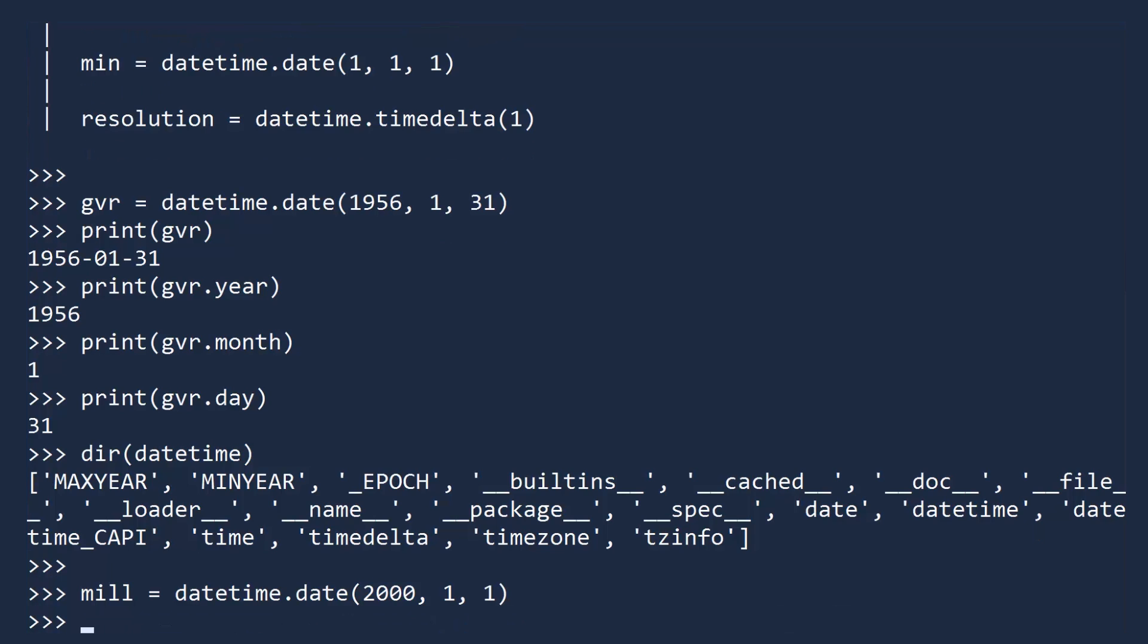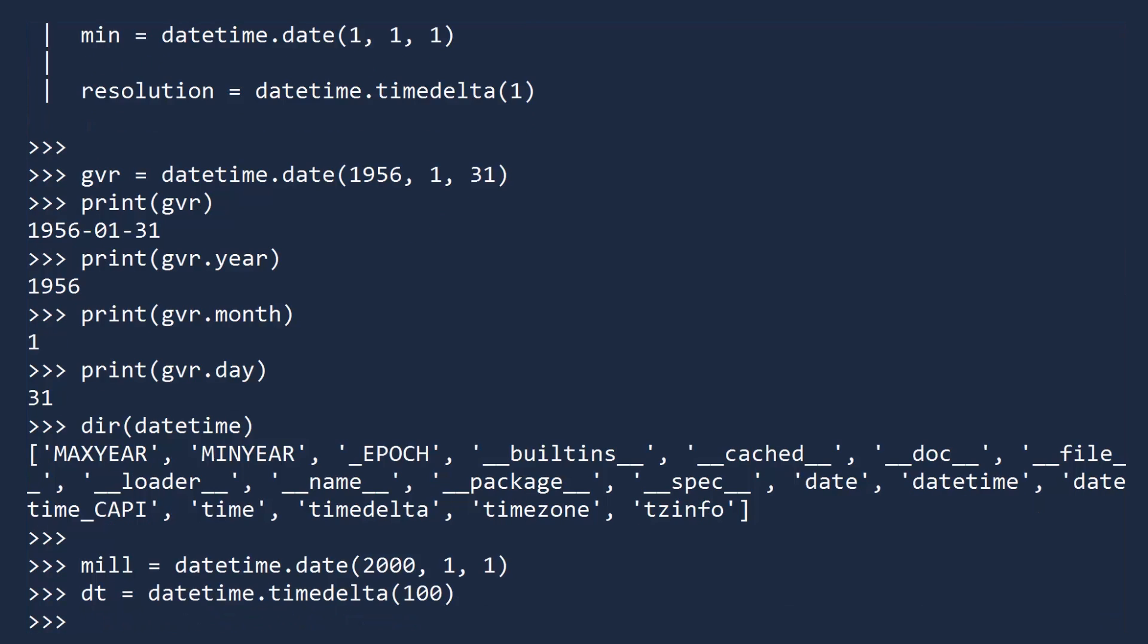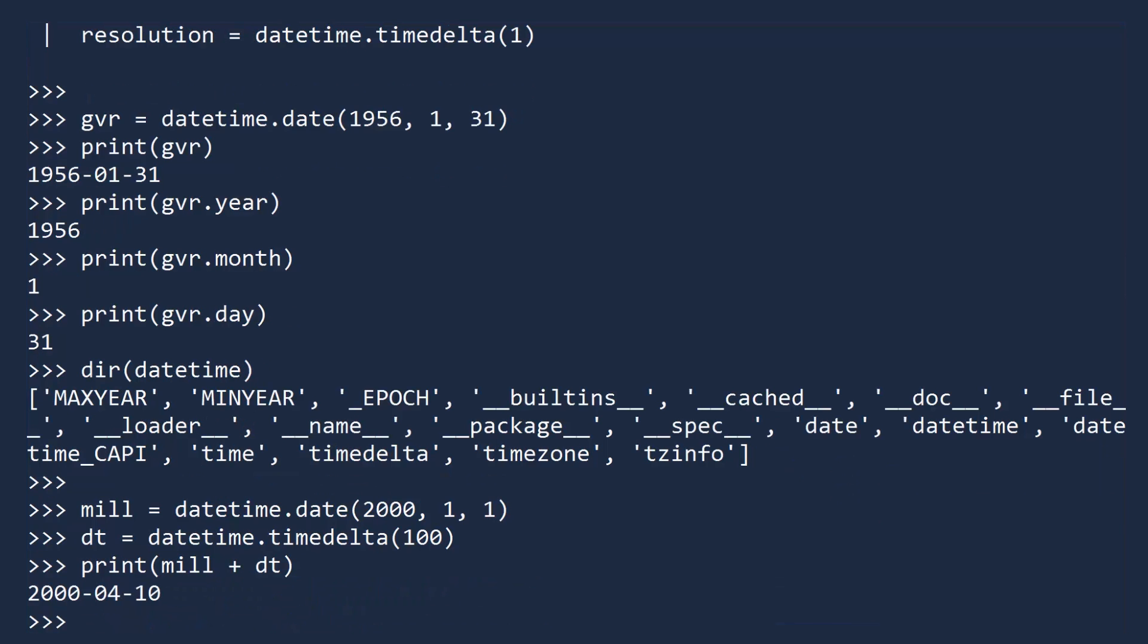To find out, create a TimeDelta object and pass in the number of days. A positive number will increase the date, and a negative number will decrease the date. If you print the sum, you see that April 10, 2000 was 100 days after Crazy Day.